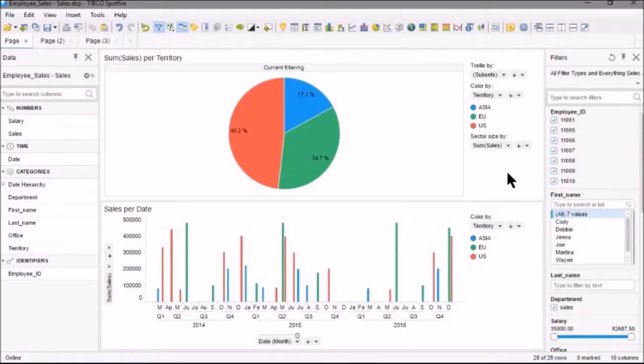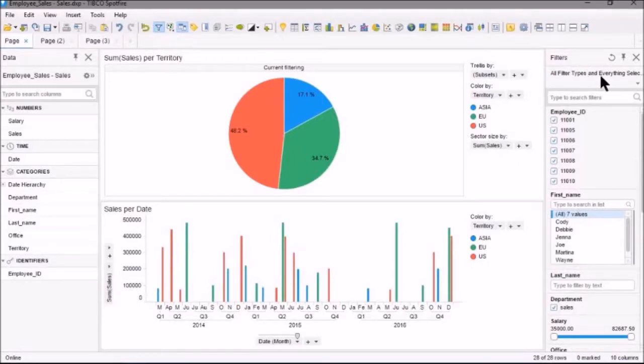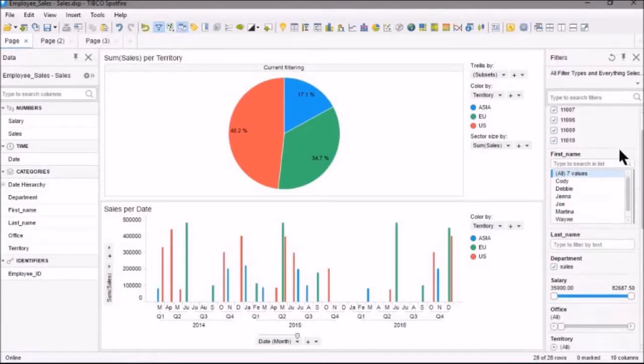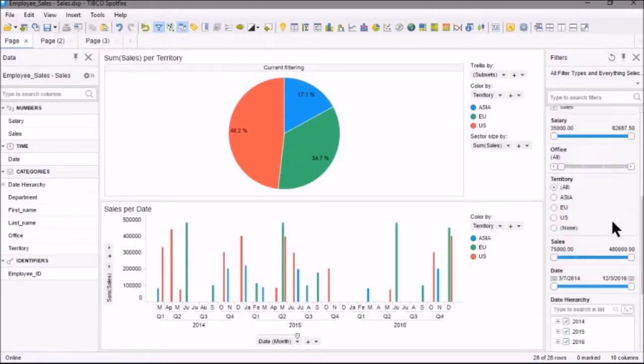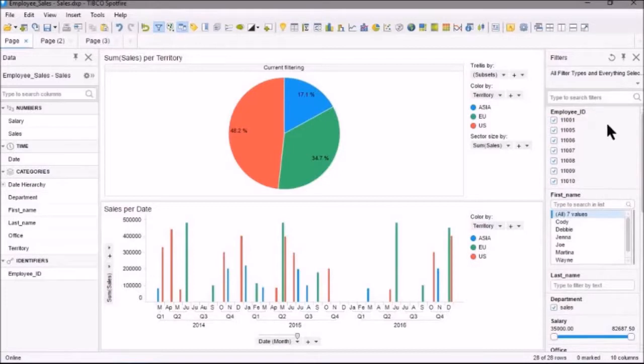We're going to work with the Filter Panel here, because we're going to look at the different types of filters. On the Filter Panel here, you can see that you can search for filters, type to search the filter. We don't have to do that. We can just scroll down through our filters, because we don't have that many.